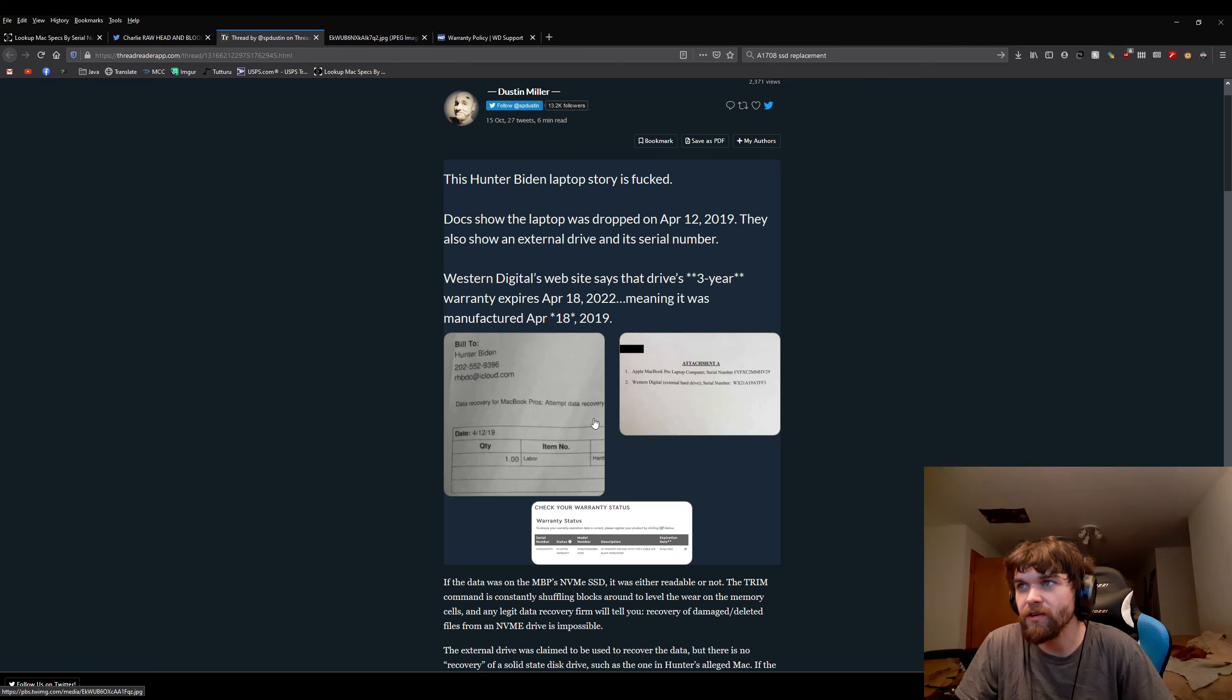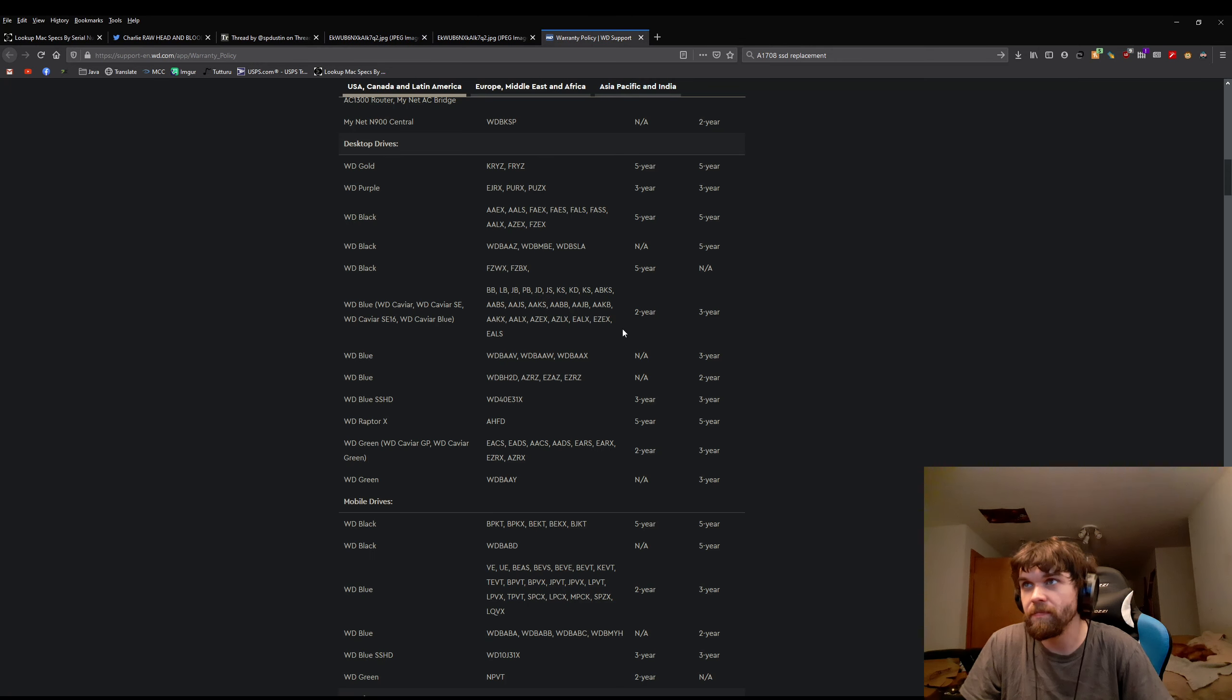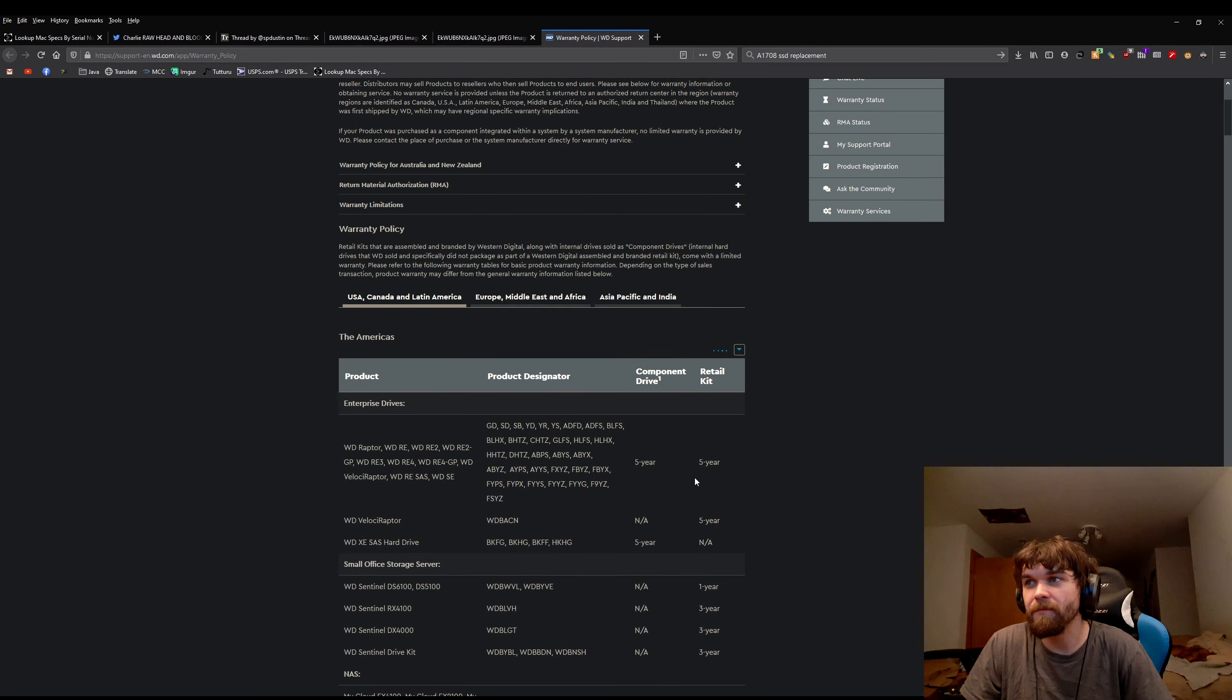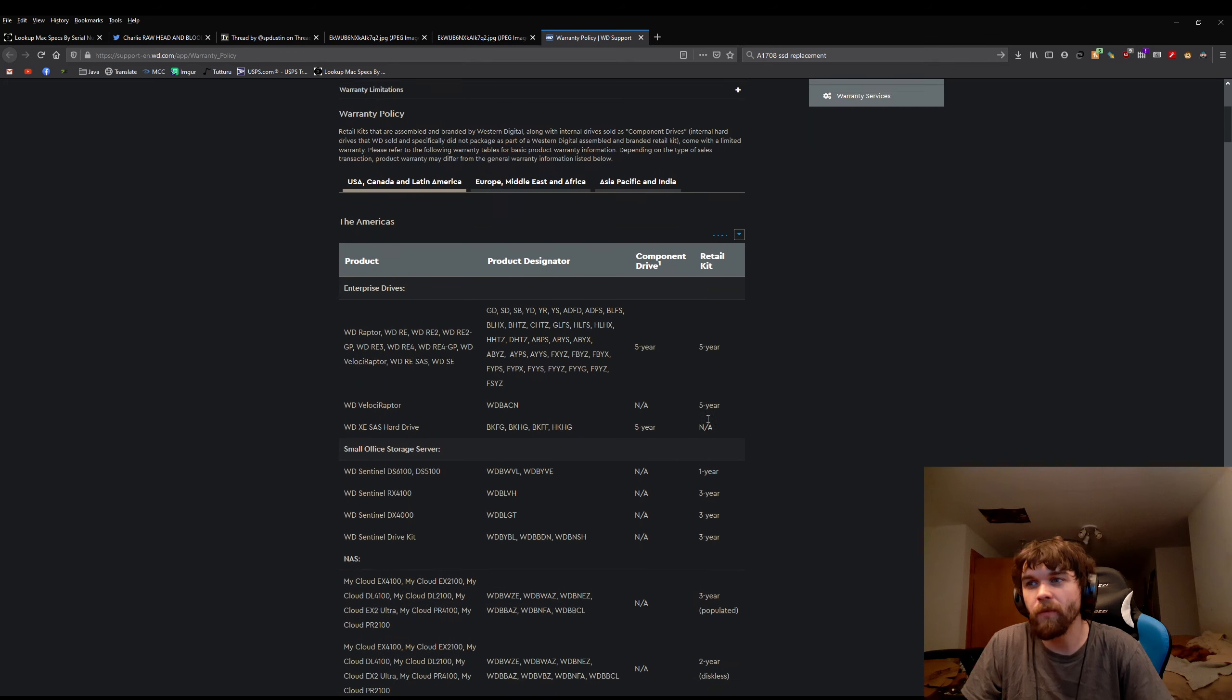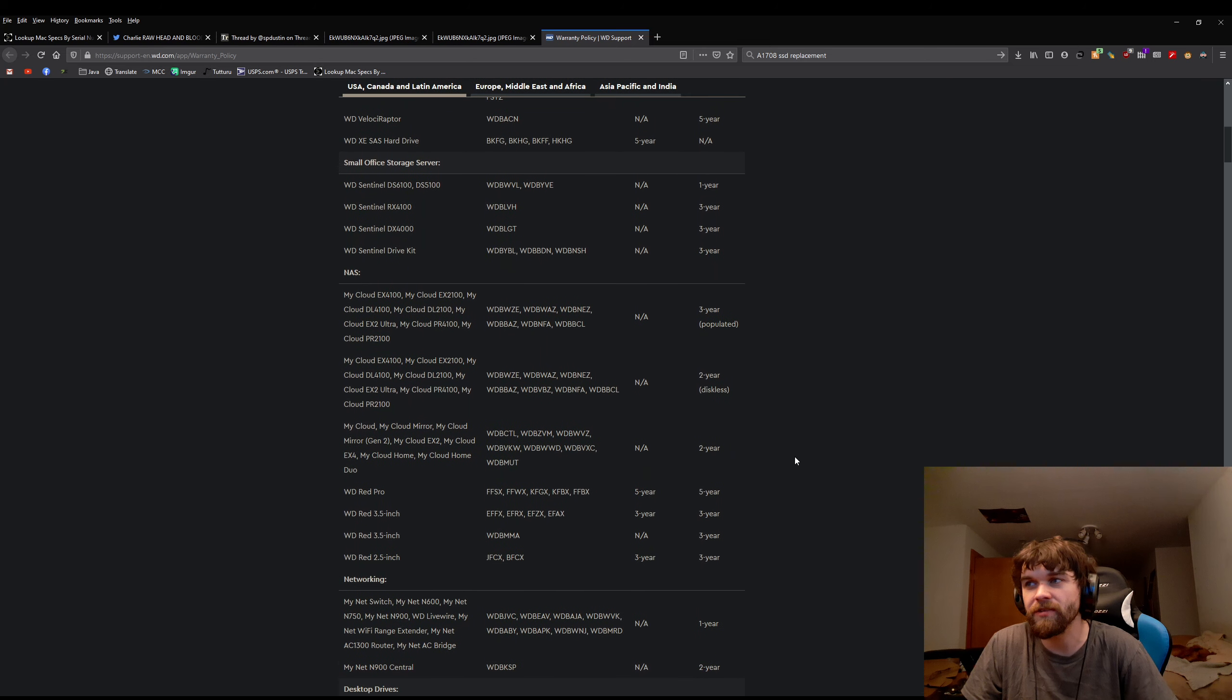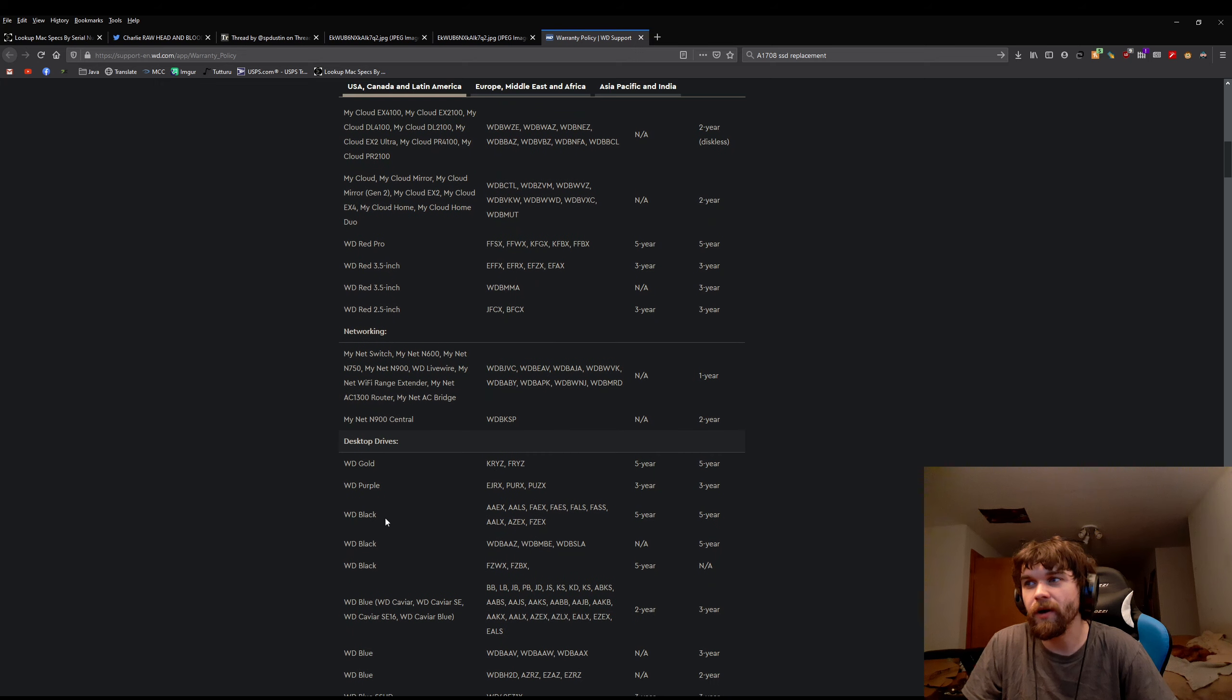So let's click this warranty. This does not actually say three-year warranty in this image, and I can actually show you that that's actually bullshit. Western Digital, I'm fully aware of this, every one of their black drives you'll find five-year warranty.